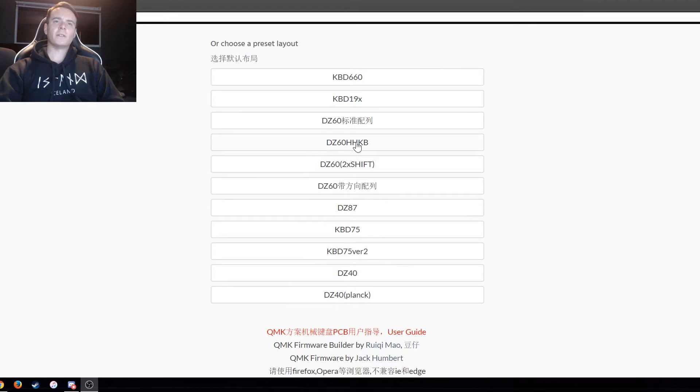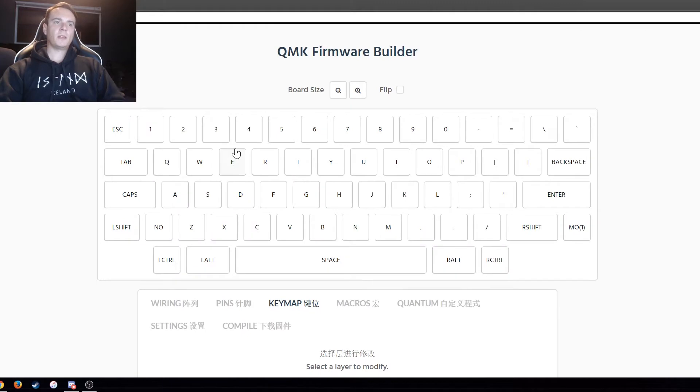Then you just scroll down over here. So here's DZ60 HHKB. Click that and it shows you the board.